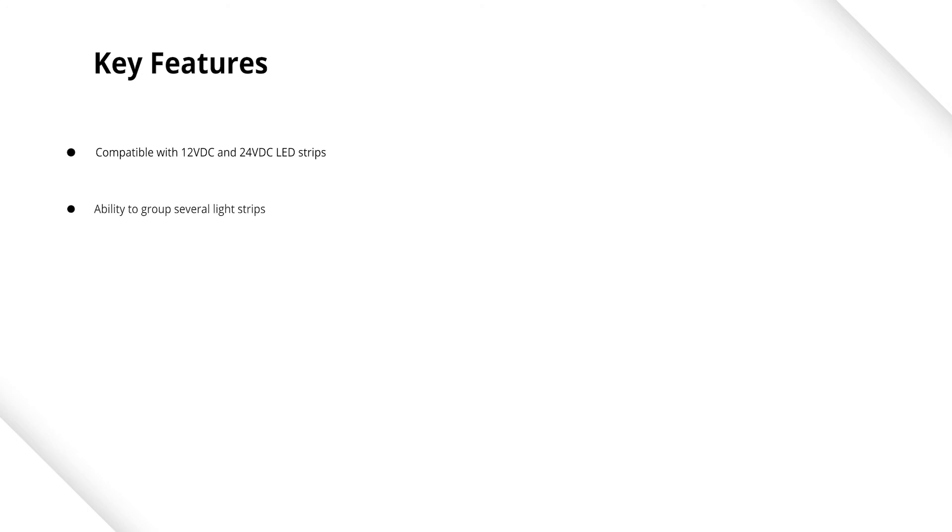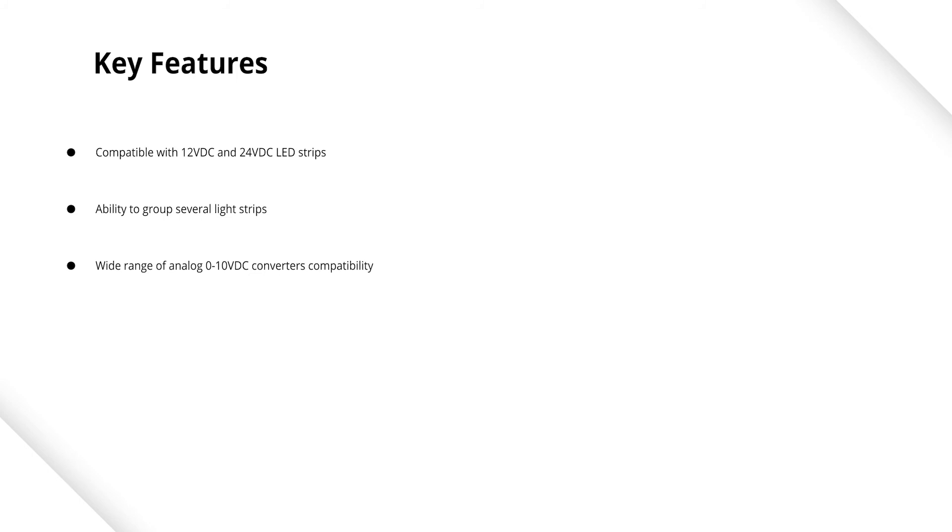A useful feature of the RGBW controller is the ability to group together several lighting strips. With one small device, you can create the desired effect in combination with a wide range of 0-10 volt sensors.